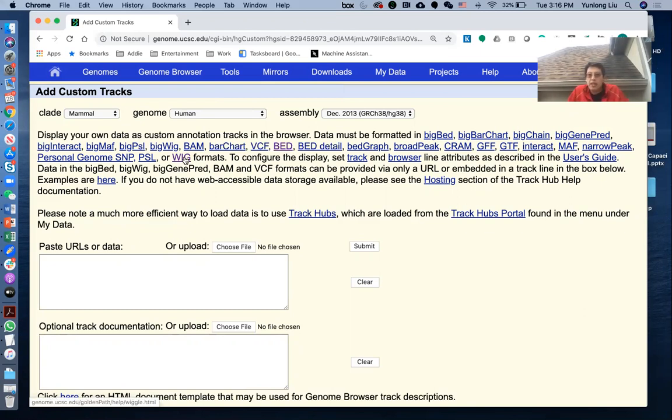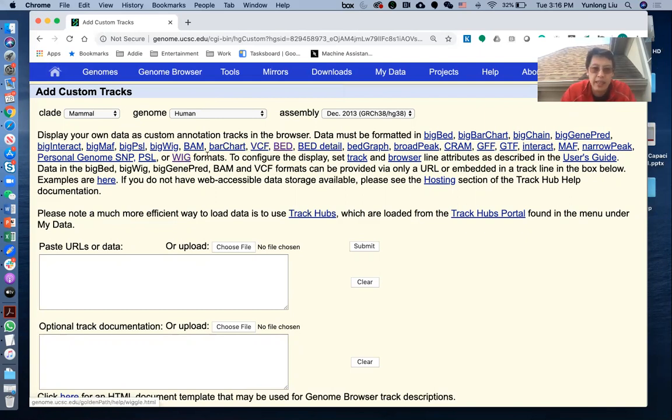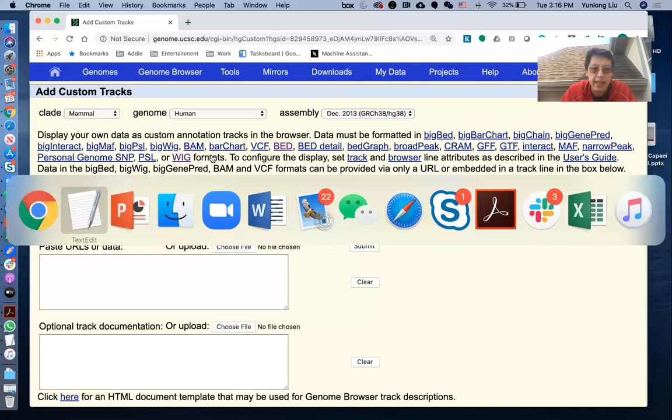So as I mentioned in the previous lecture, there are two ways to load your data into UCSC genome browser. The first one is you just directly send your data to the UCSC genome browser, and then you will be able to visualize your data. So let's see some examples of that.